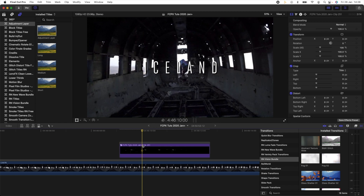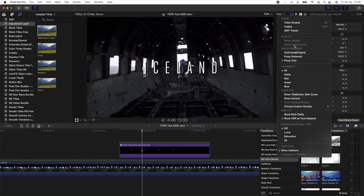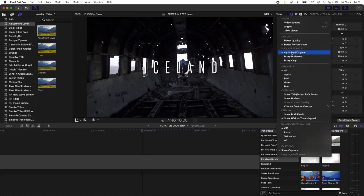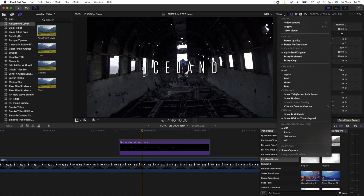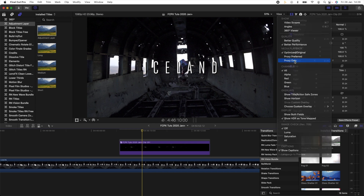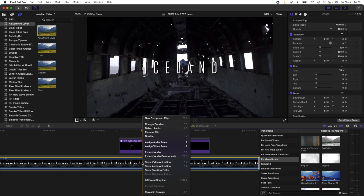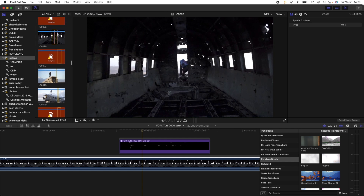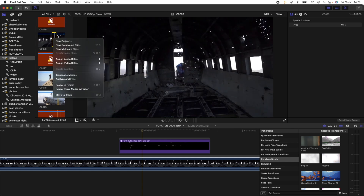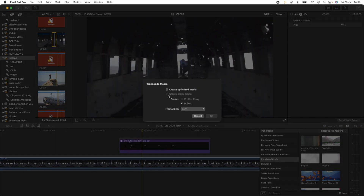When you play it back, it only affects the title and not the video clip behind it. This compound clip technique also works with video clips. Editing with transitions and effects can really slow down your computer, so here are a few tips. If my computer is struggling, I'll go up to the View window and make sure Better Performance is ticked. If you're using original footage, make sure Better Performance is ticked under Quality. If it's still struggling, click Proxy Only and change your video clips into proxy files by right-clicking, Reveal in Browser, right-clicking the clip, going to Transcode Media, and hitting Create Proxy Media.